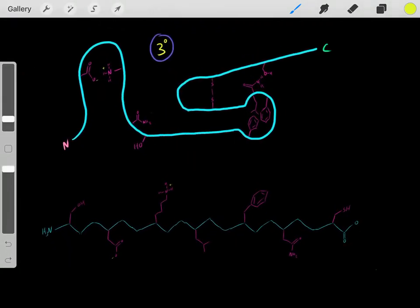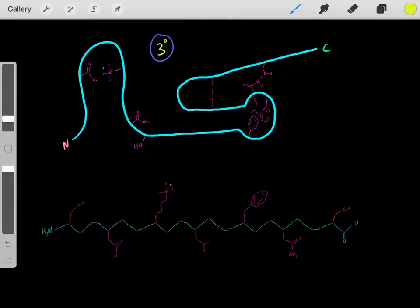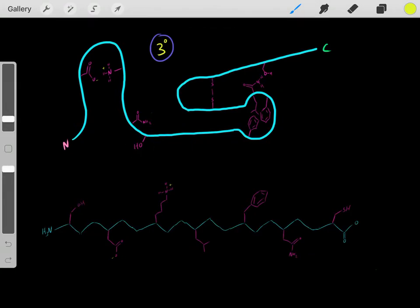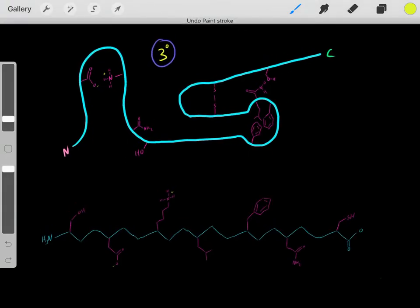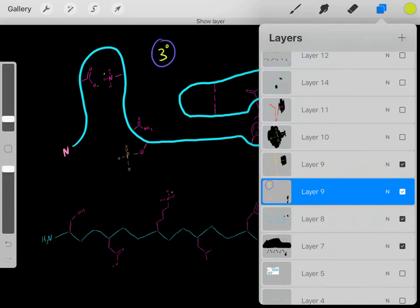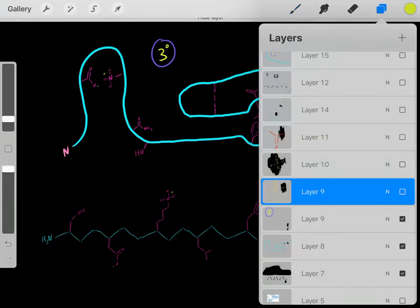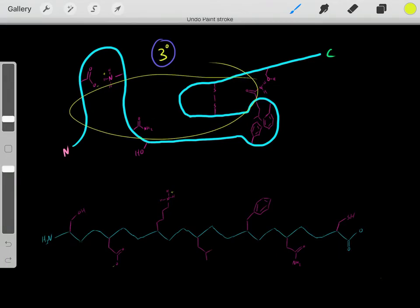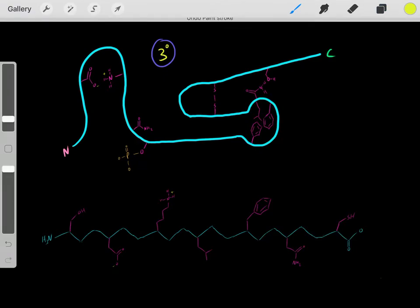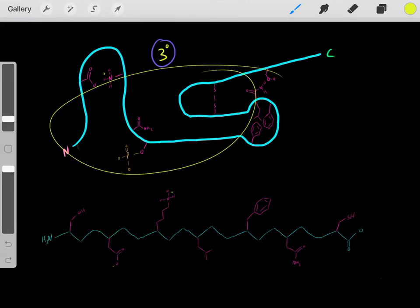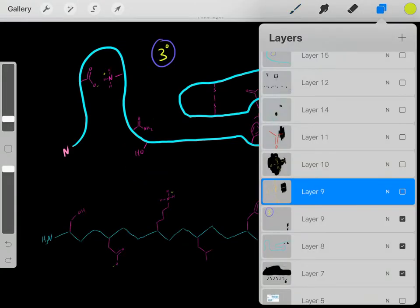We have some other interesting R groups. For example, remember this serine residue? It has a hydroxyl, and this hydroxyl is very useful and versatile. For example, we can take that hydroxyl and add a phosphate — that's a way we can phosphorylate this protein. We phosphorylated this protein, adding this phosphate group to this polypeptide. We can only add phosphates to these hydroxyl groups.